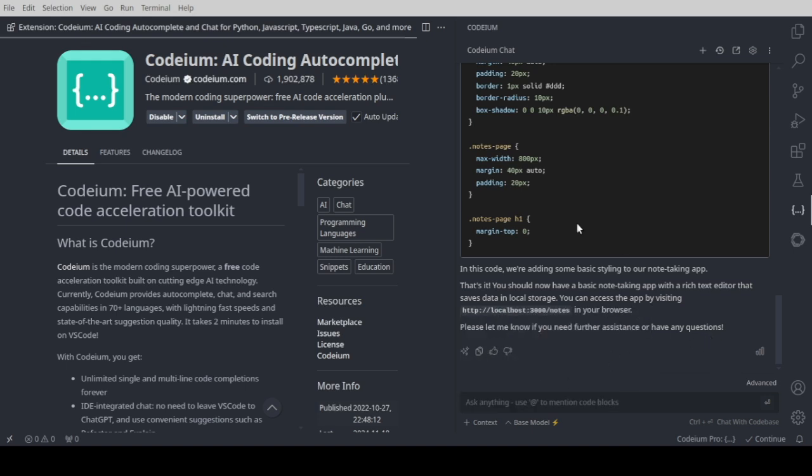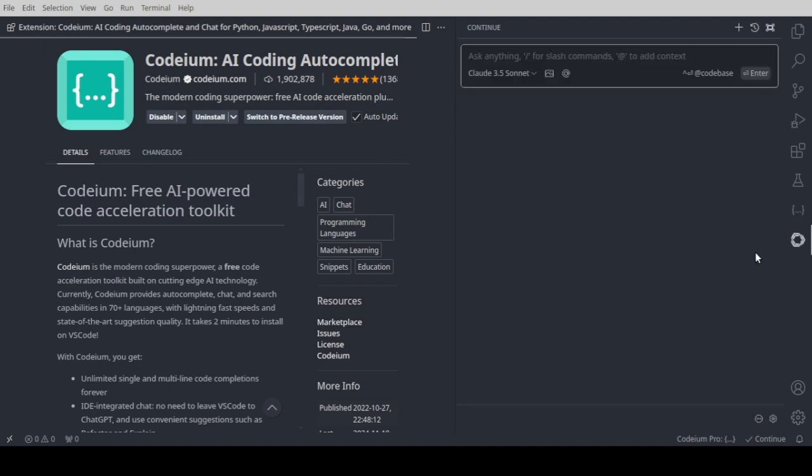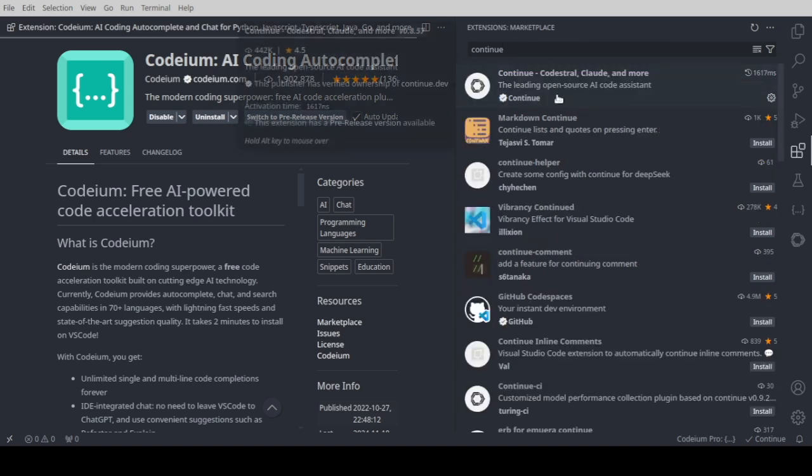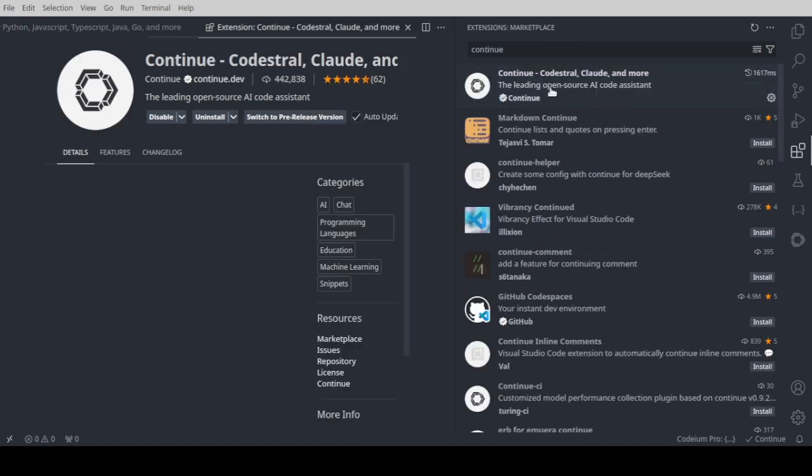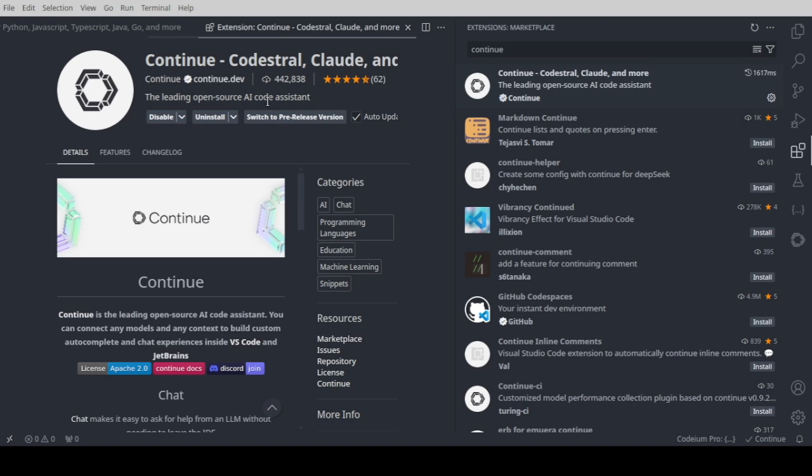The Codium extension is very similar to the Codium IDE extension, which you can also install from the extensions. Go to continue.dev. If you search for continue, you should be able to see that continue extension which you can install. Already installed.